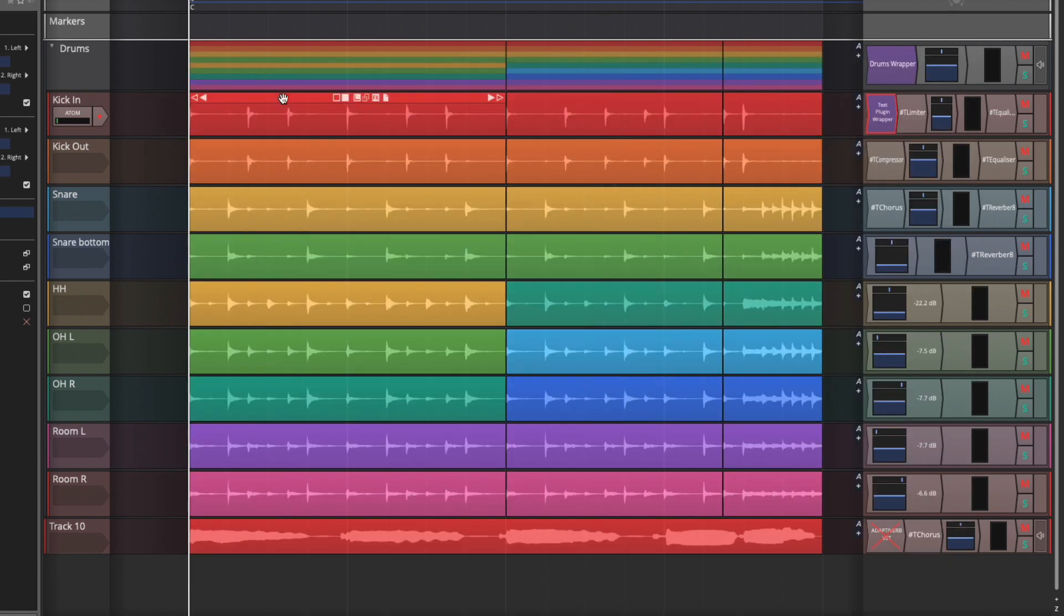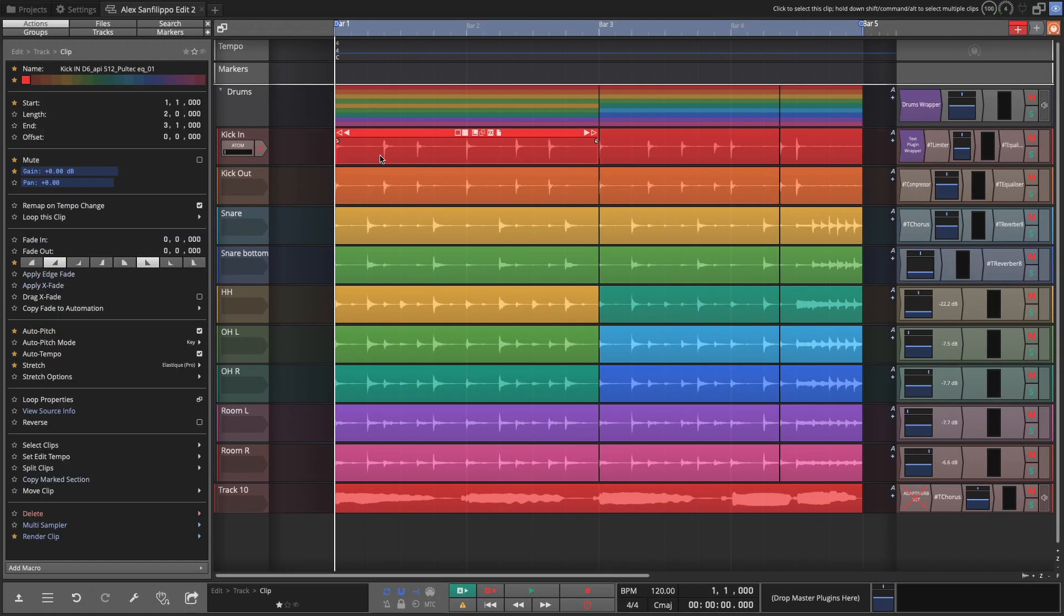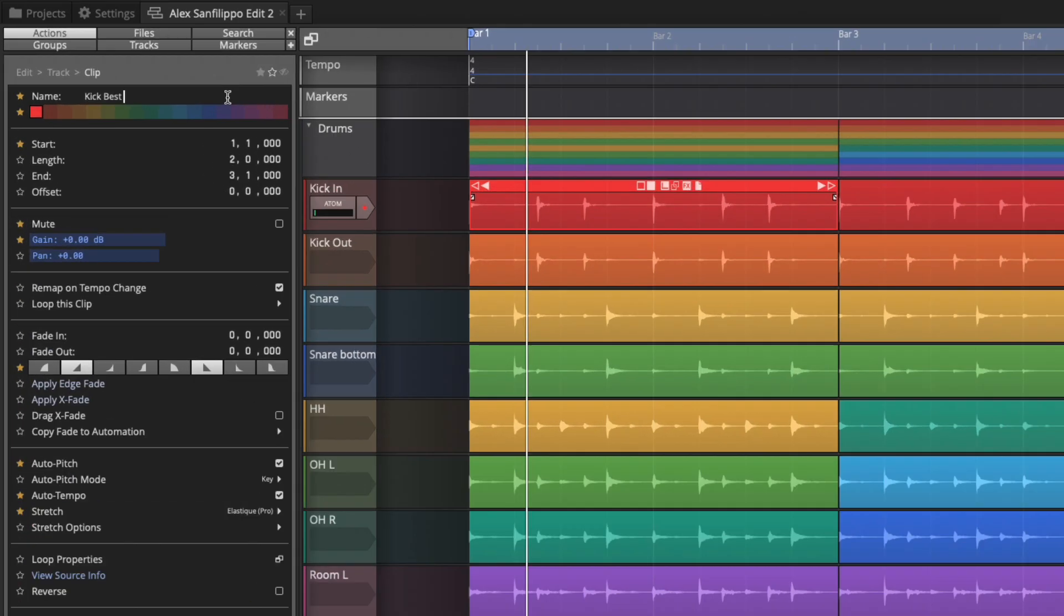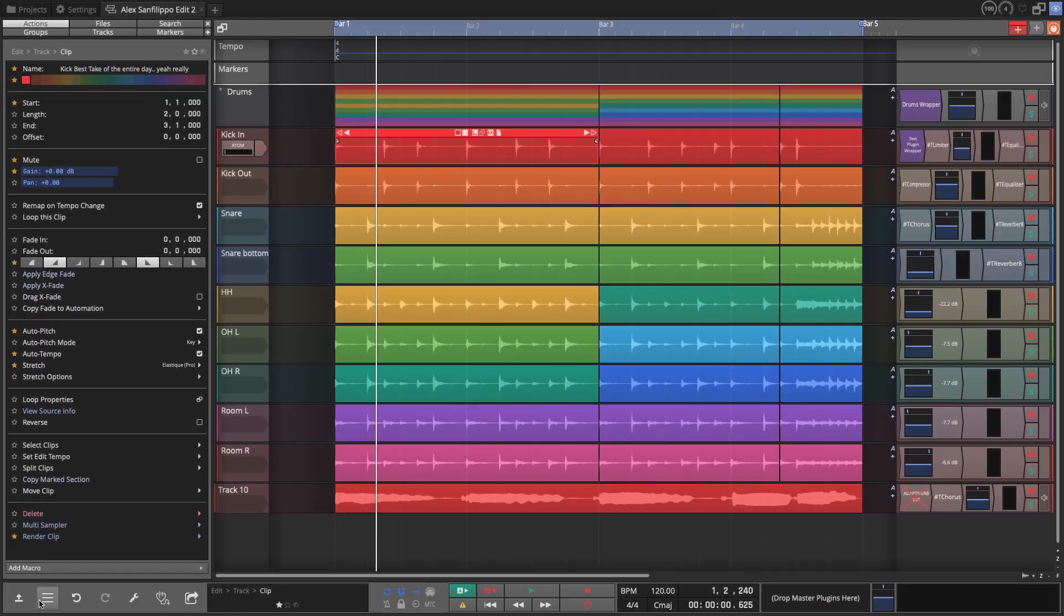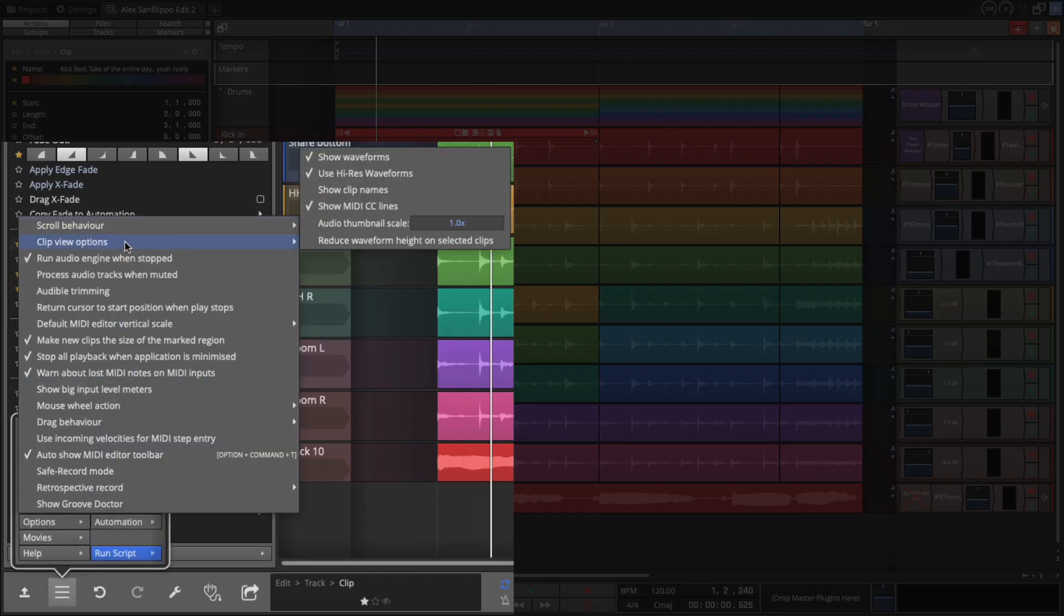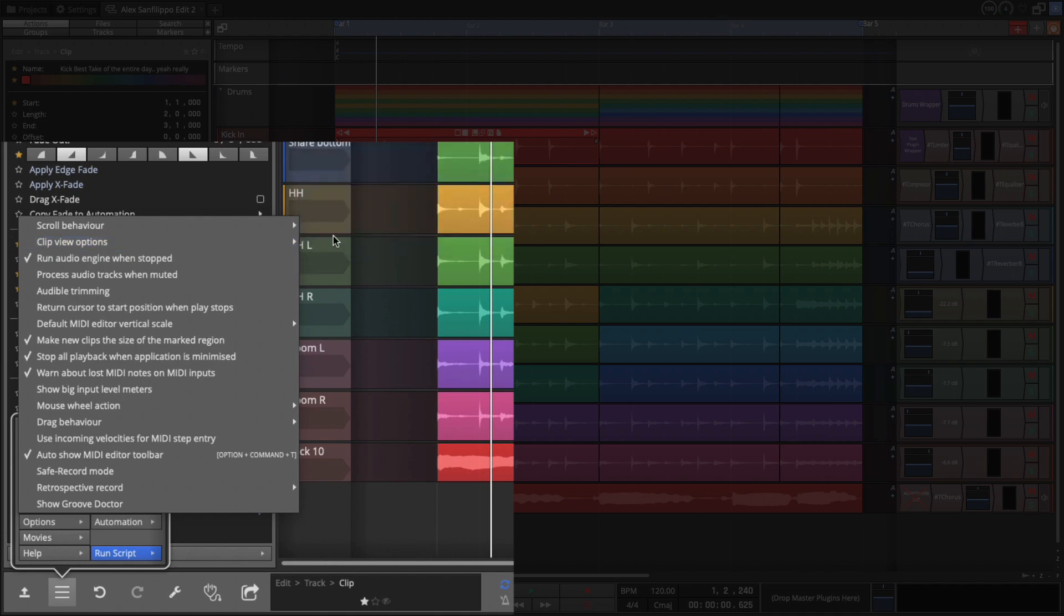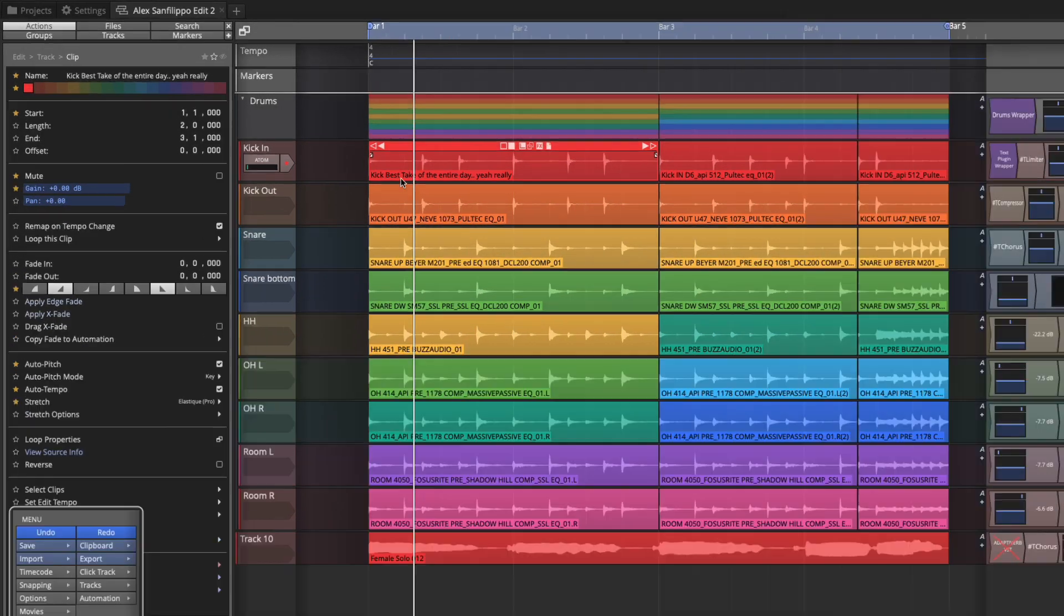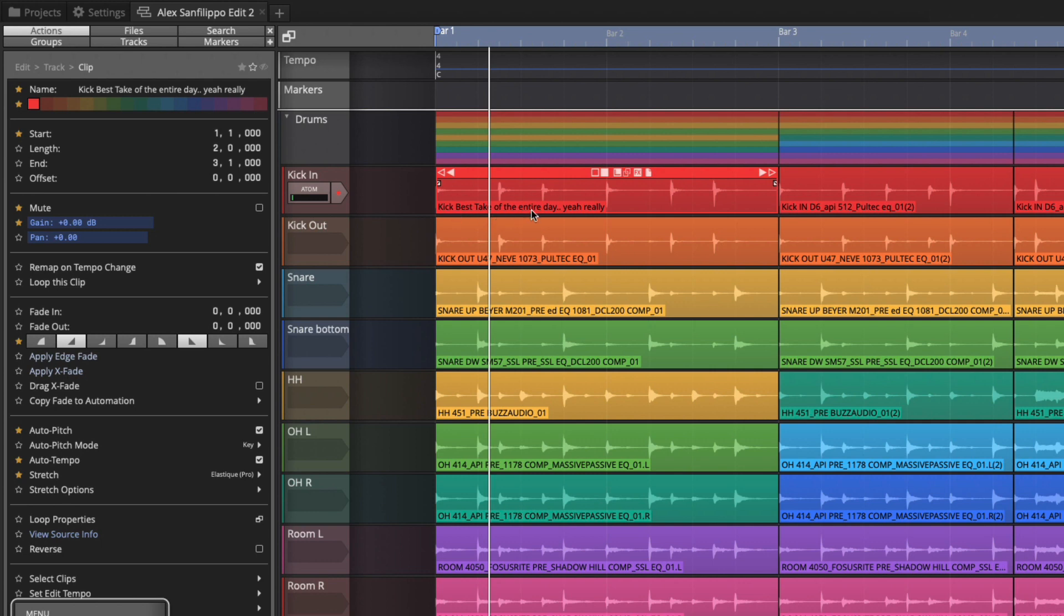Now there's a couple other things you could do to annotate your project. Clips have an optional clip name. So if you wanted to annotate this is the best take or something like that you could just take the clip name and say best take of the entire day. So I'm making it long to show you that you can put really long clip names in and they'll show up there on the clip if you have this property set. So under options clip view options you can show clip names and then you'll see that you could put that in there.